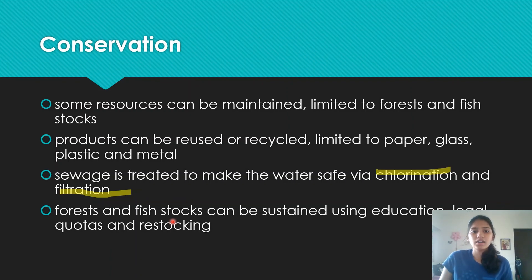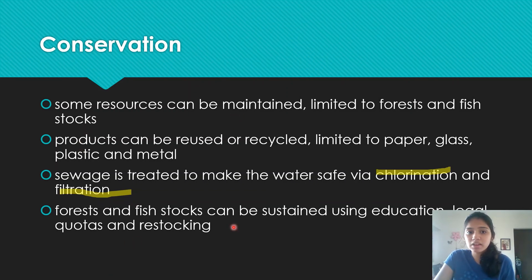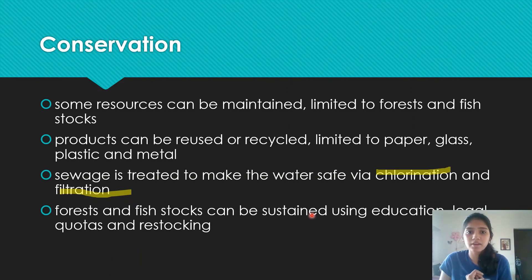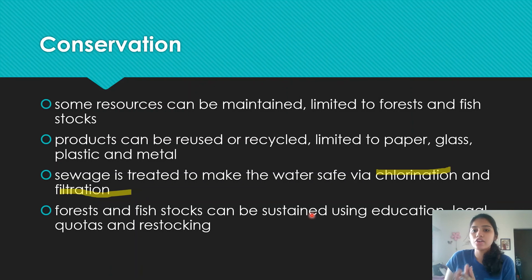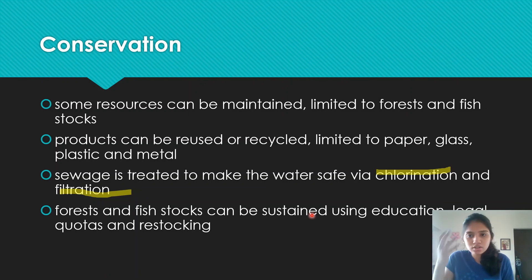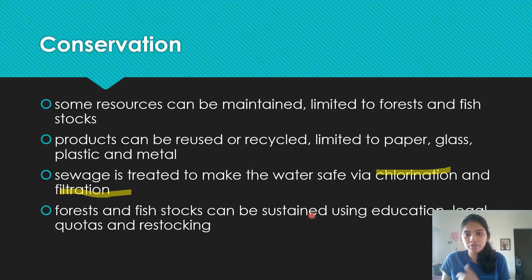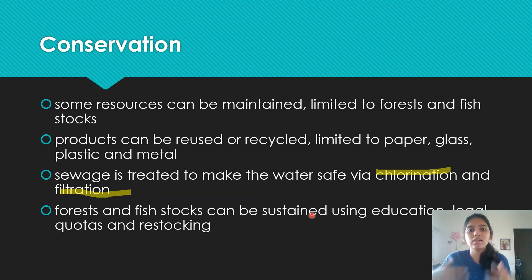Forests and fish stocks can be maintained and sustained by: educating poachers, hunters, and fishermen about not over-fishing; legal quotas — setting limits on how much can be removed daily; restocking — replenishing oceans with fish; and giving aquatic organisms time to reproduce by taking breaks from fishing, allowing populations to multiply and increase their numbers.